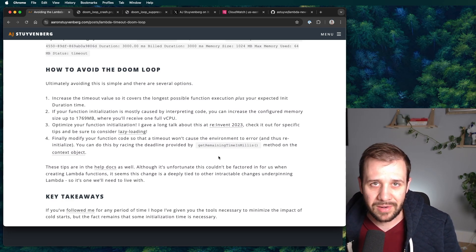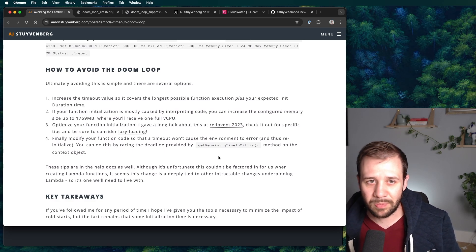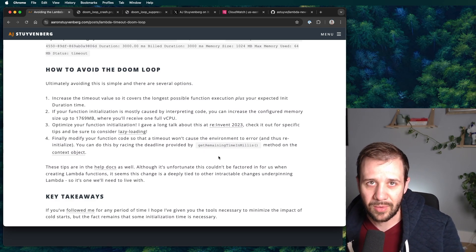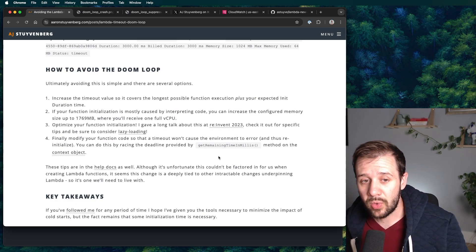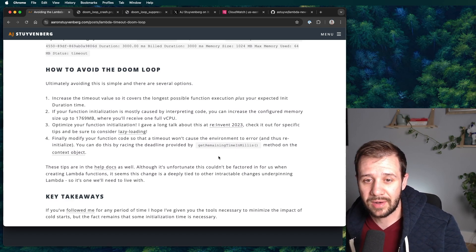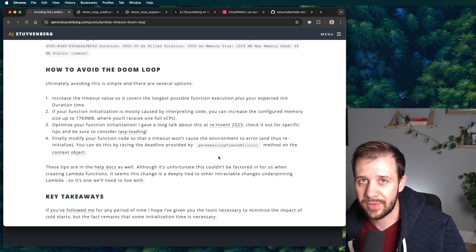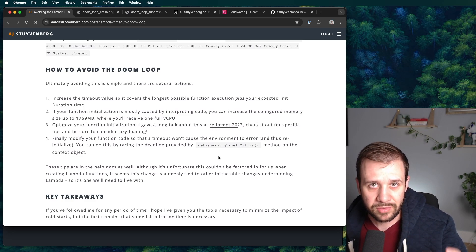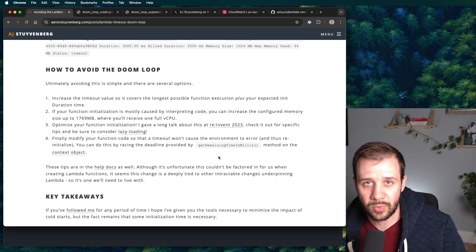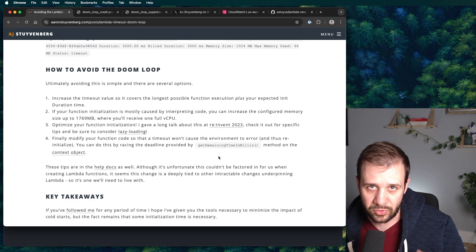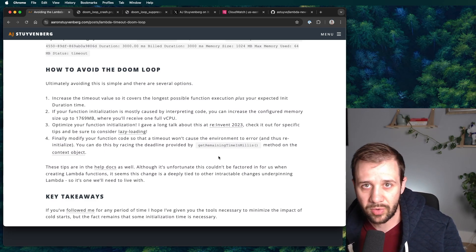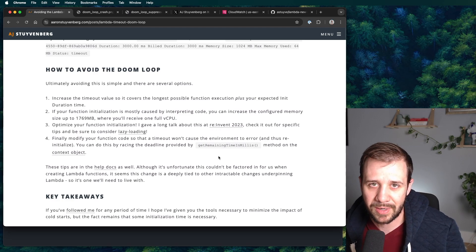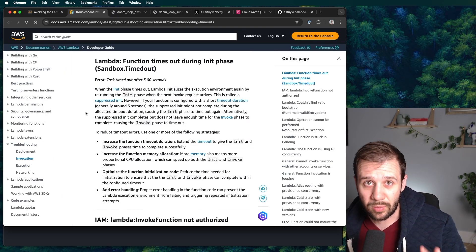Finally, you also should consider modifying your function code so that things like a timeout don't cause your environment to error and then fall into this loop. You can do that by not crashing the node process, which is basically what I'm doing by running all the way to a timeout. If you want to avoid that in your own code, you can actually race the deadline by using the provided get remaining time in milliseconds method. It's on the context object. So you can sort of set like a promise timeout and a promise.race between your code and that code. And then you can actually just return like a timeout error without actually crashing the process. And that'll prevent that from happening.